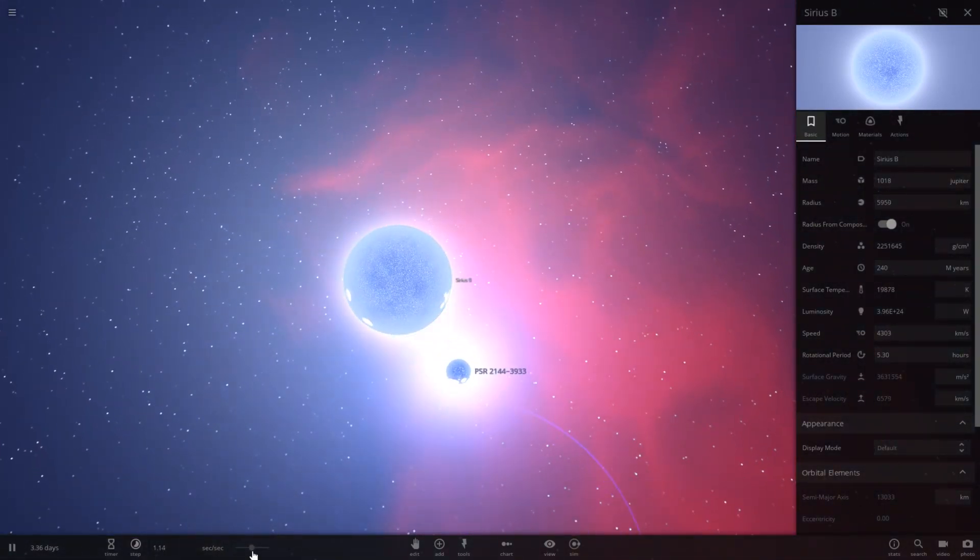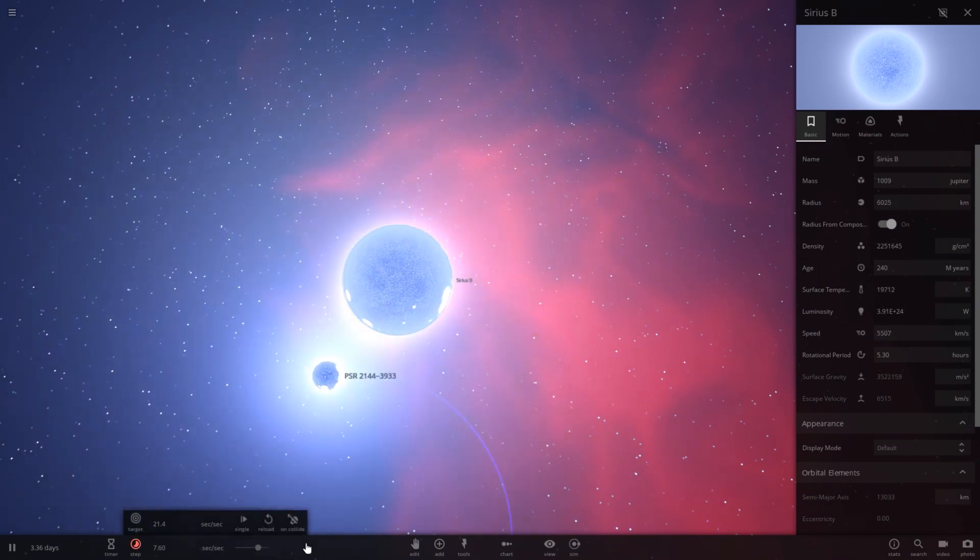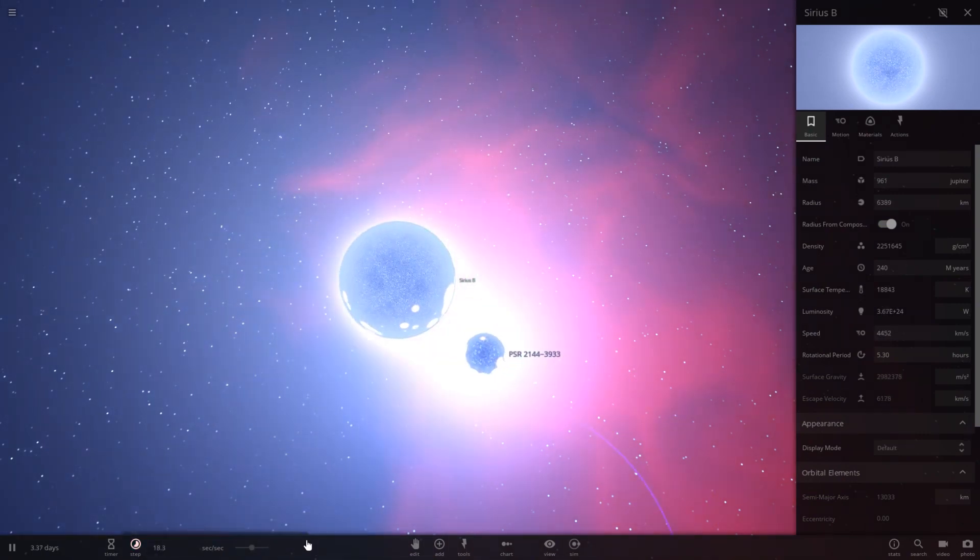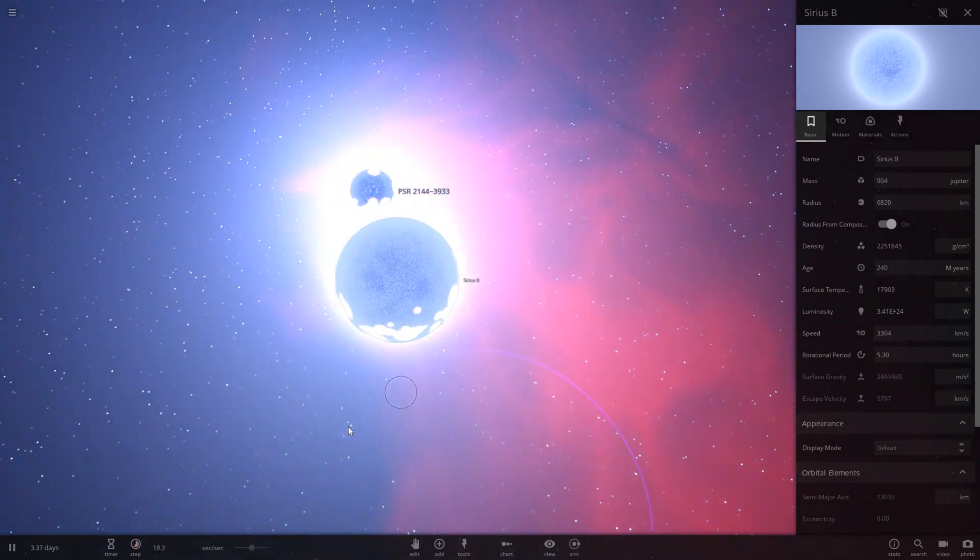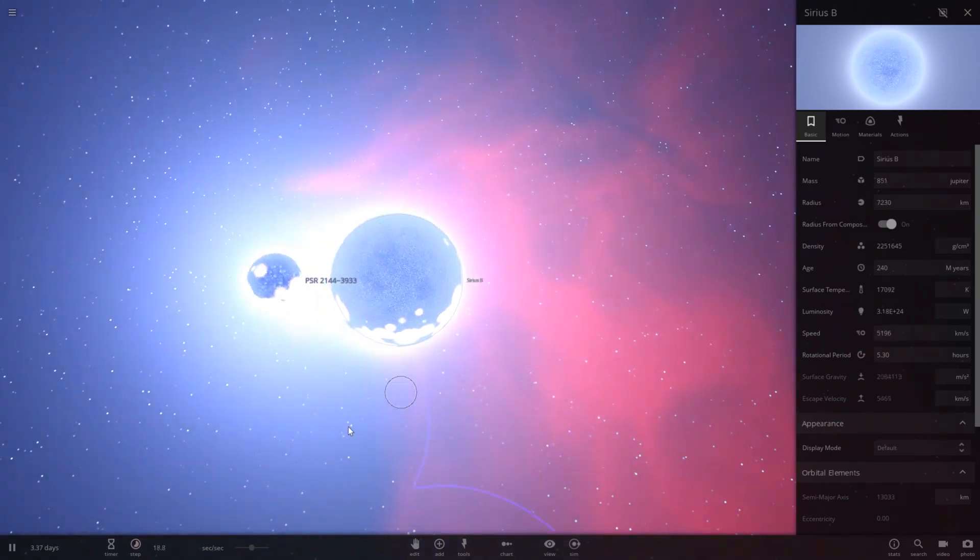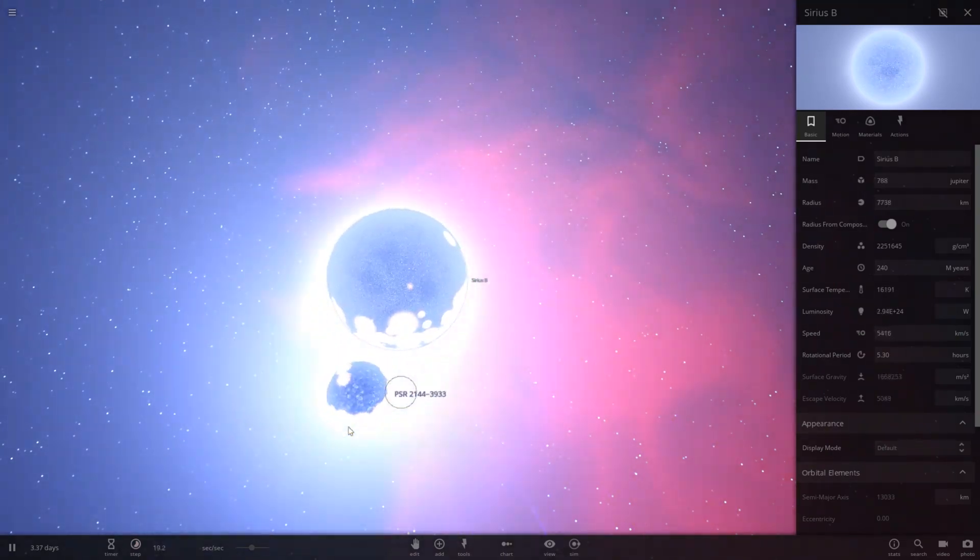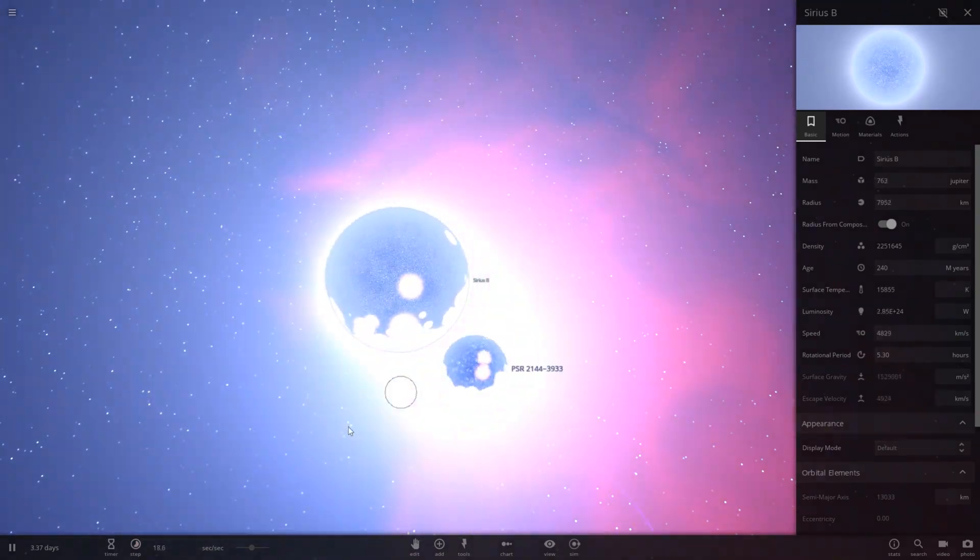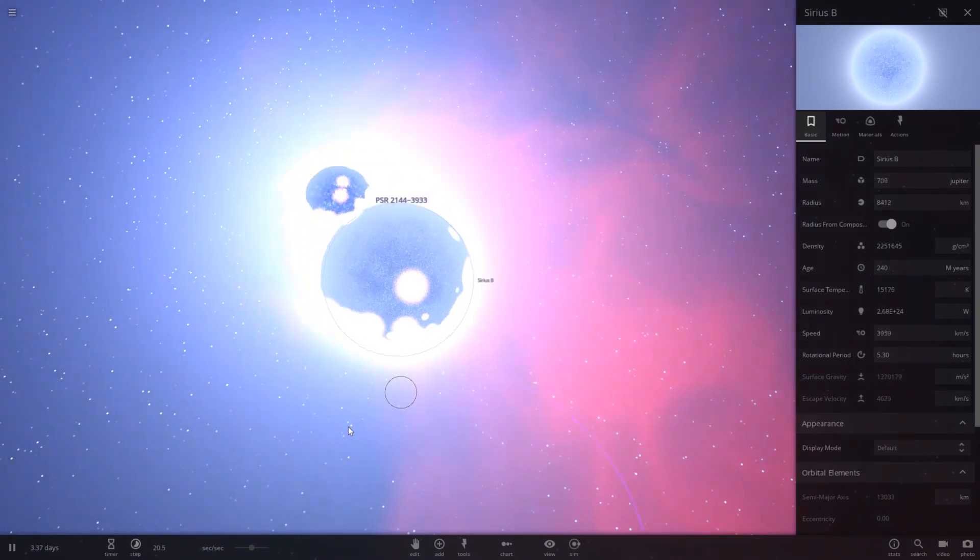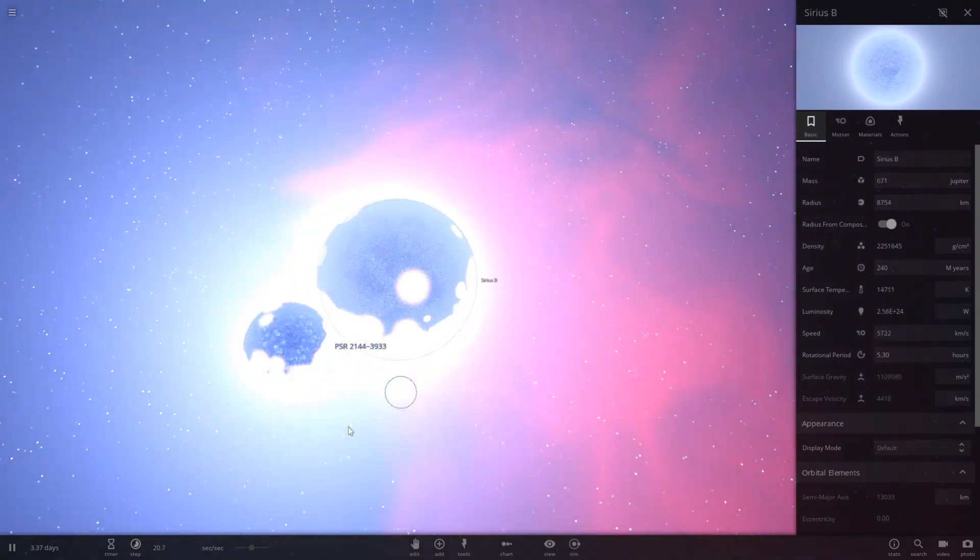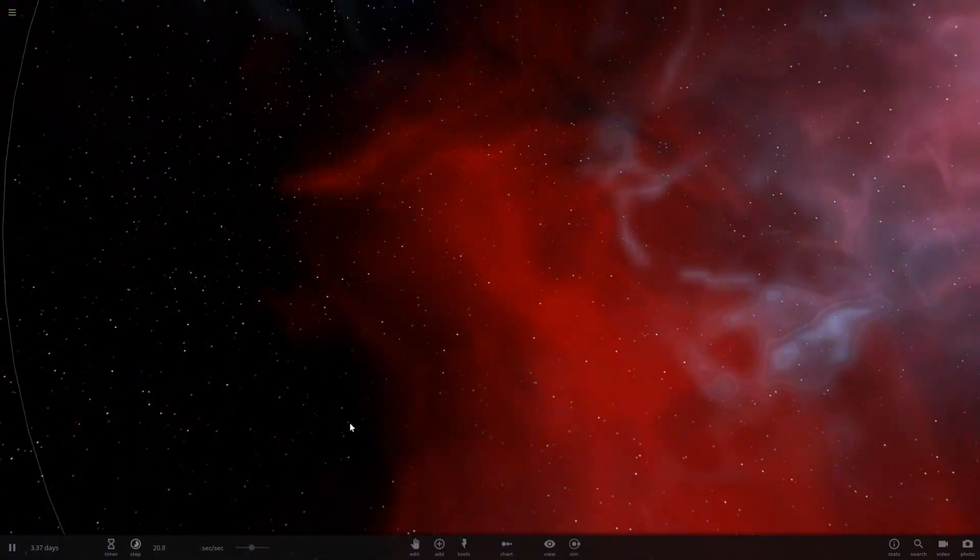Interesting. Let's go ahead and speed up time and see if this just destabilizes. Oh yeah, that pulsar is growing and eventually it's going to collide. And, there it goes.